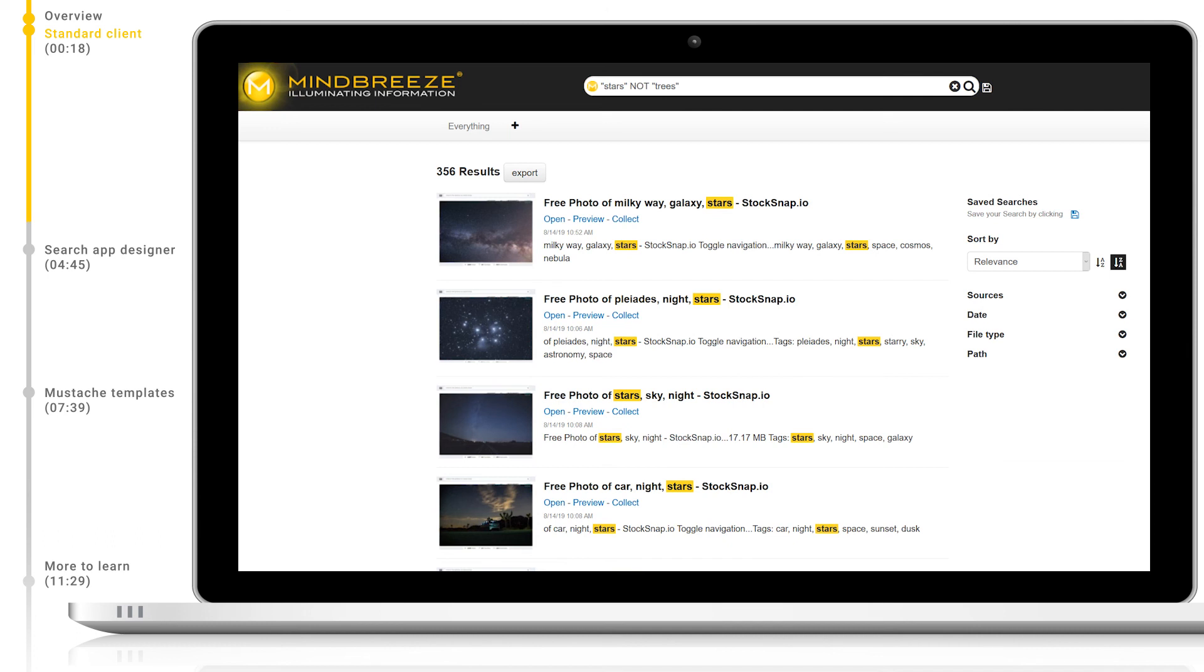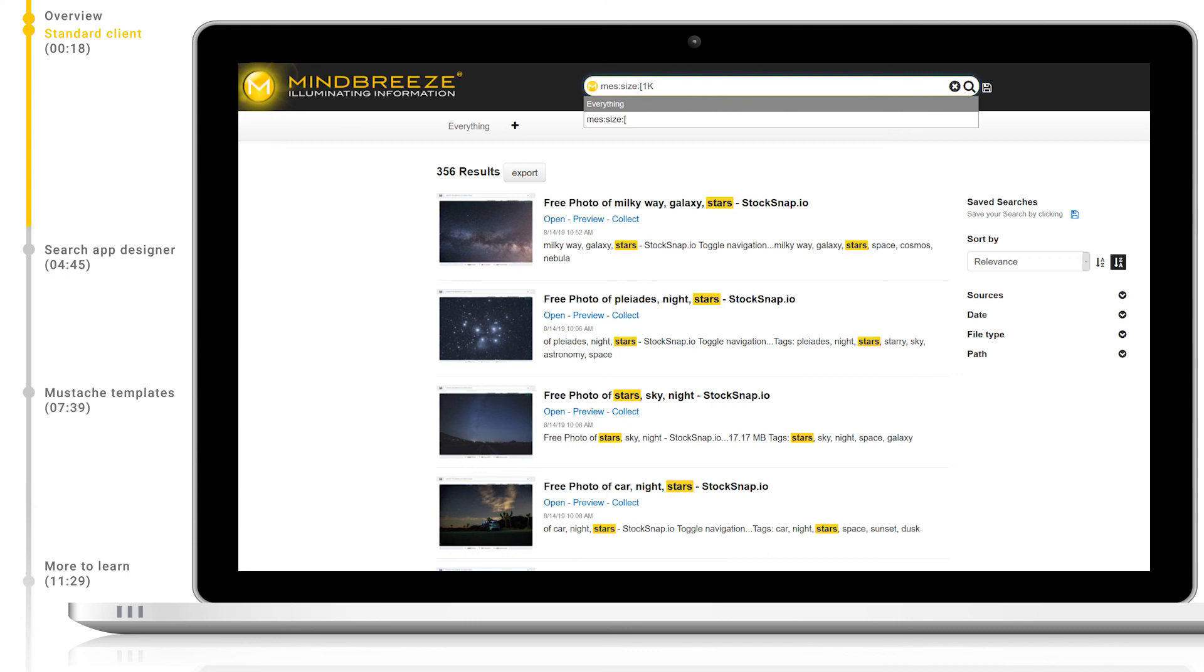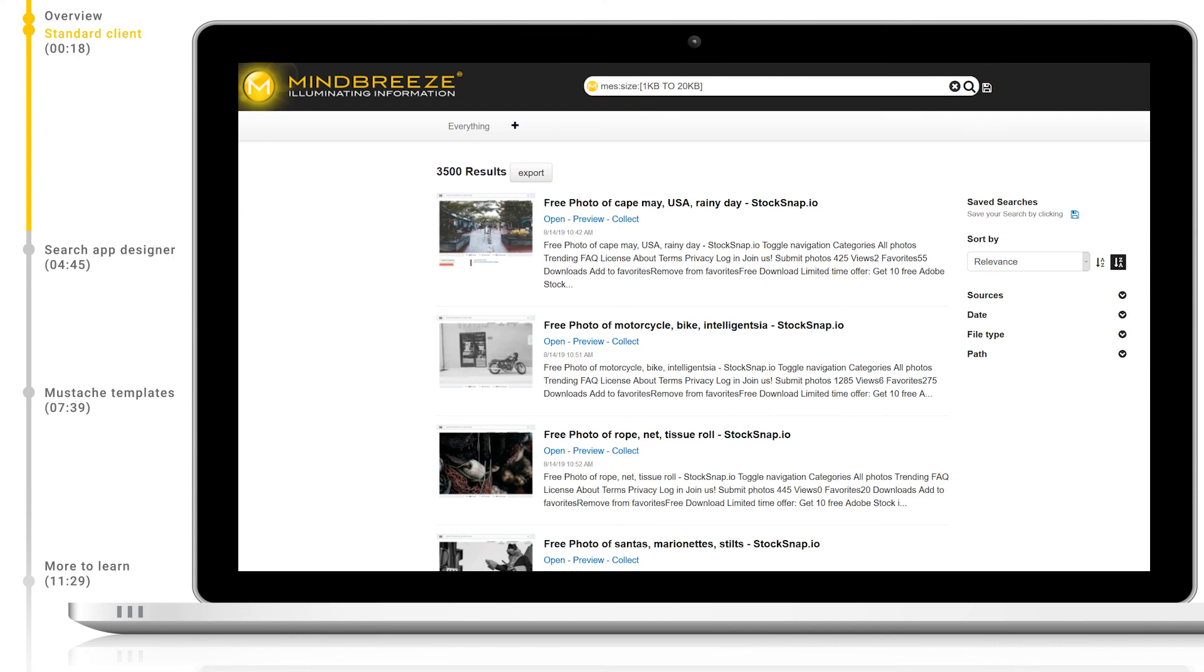We can also search over metadata ranges. For example, if I wanted to search for a specific range of file sizes, I could do so with the following syntax. I can also manually boost certain parts of my query using the caret symbol.